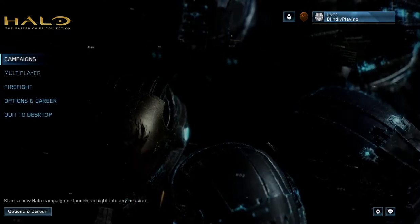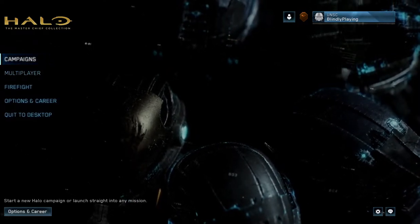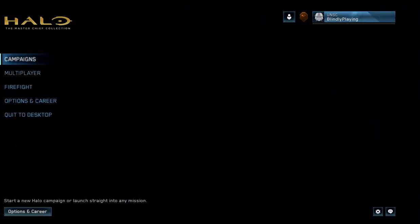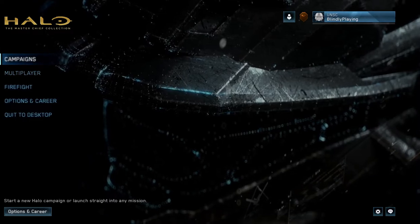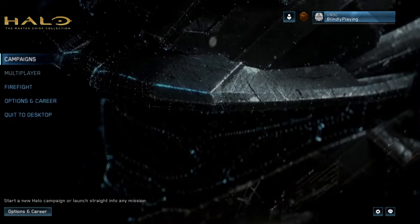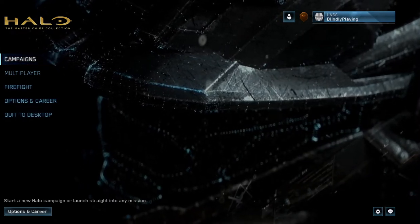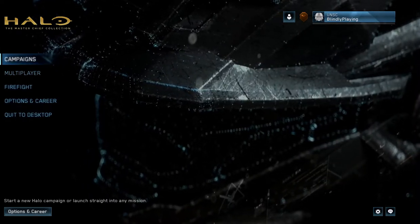How's it going everybody? Welcome to the channel. Today I just wanted to talk about some text-to-speech narration for in-game menus and how developers are doing it.